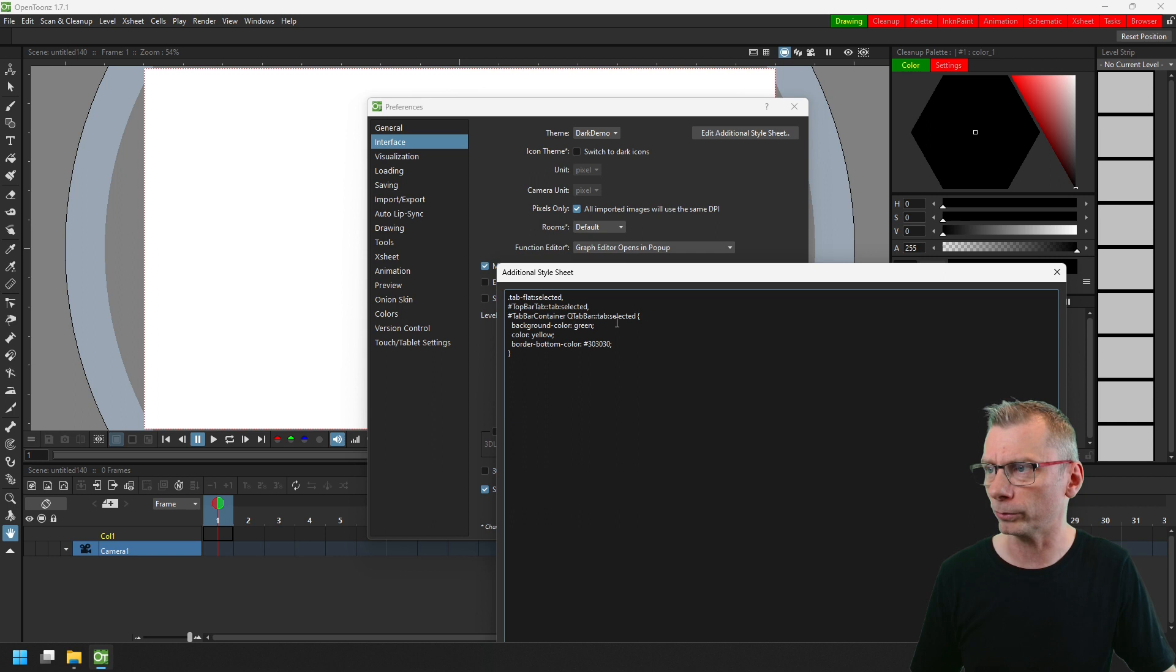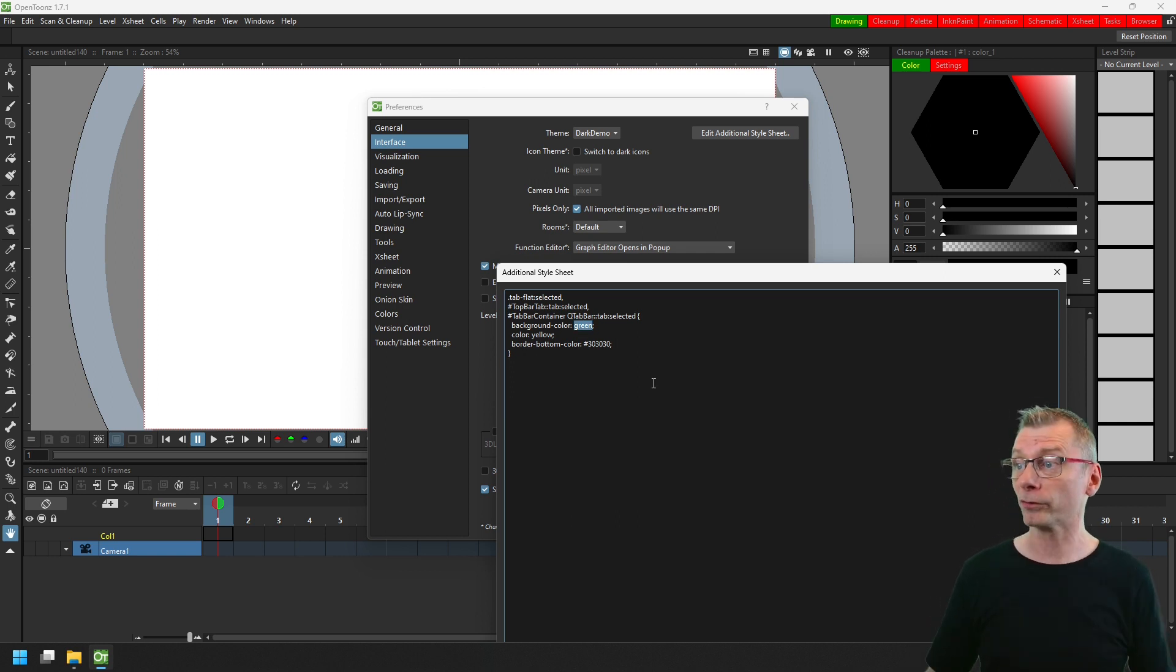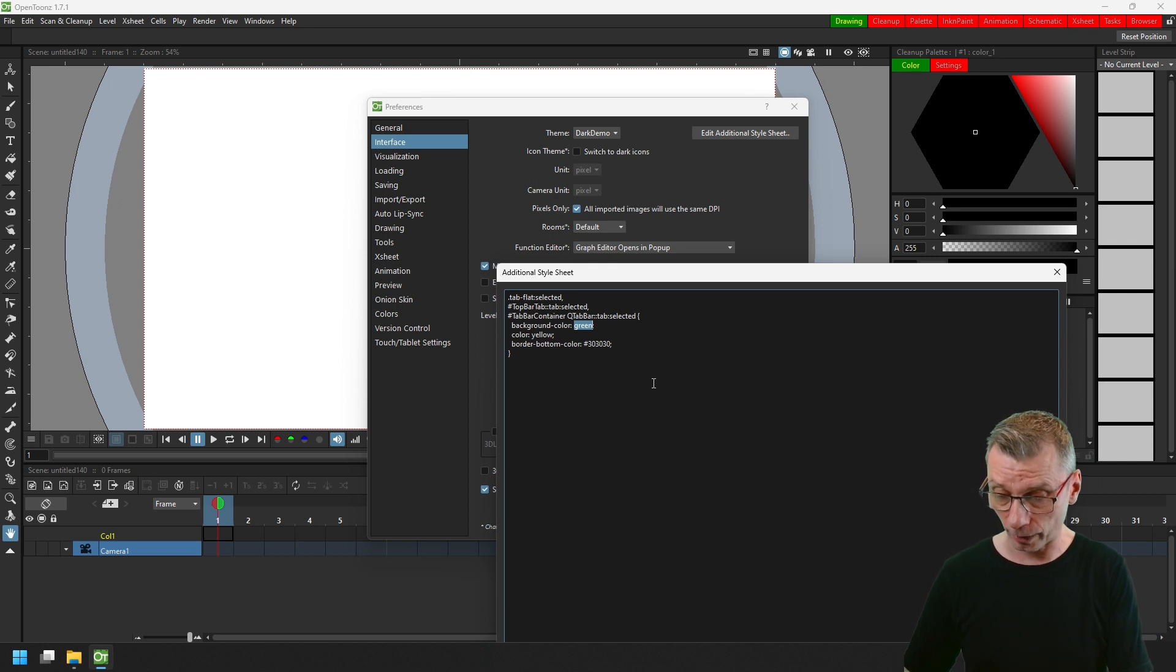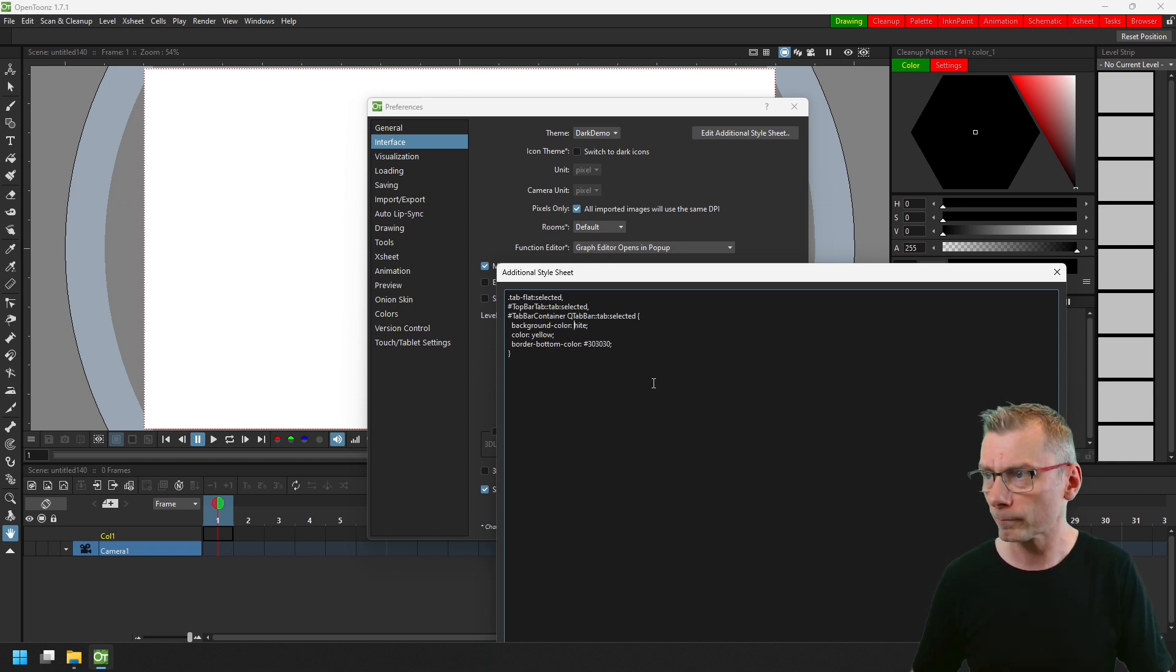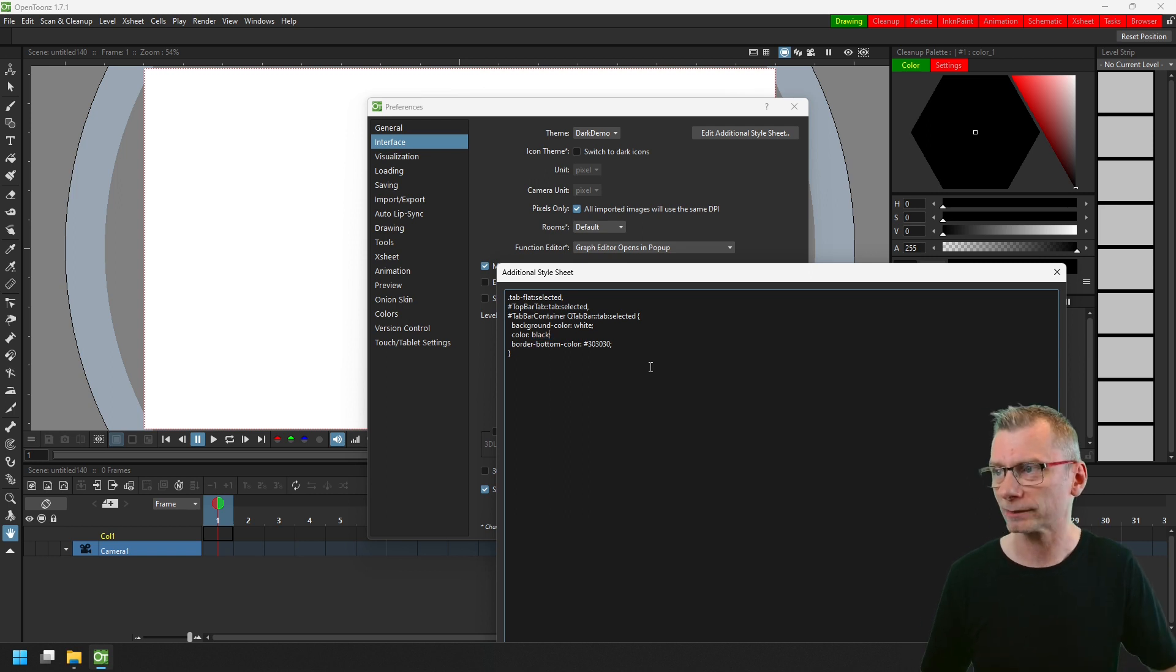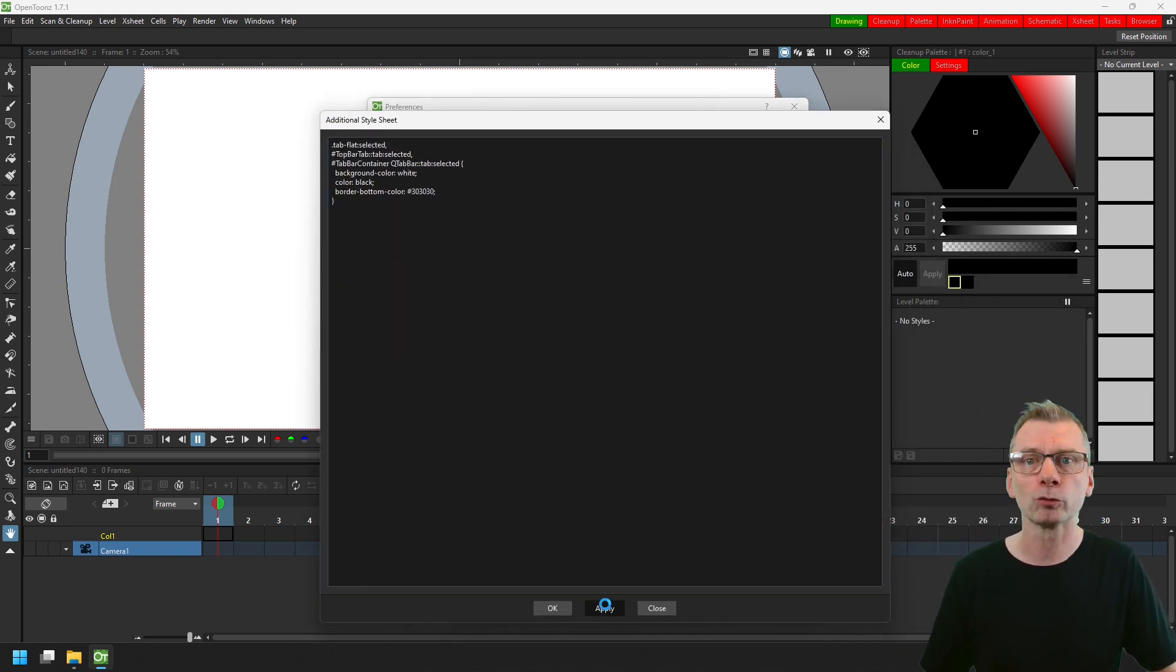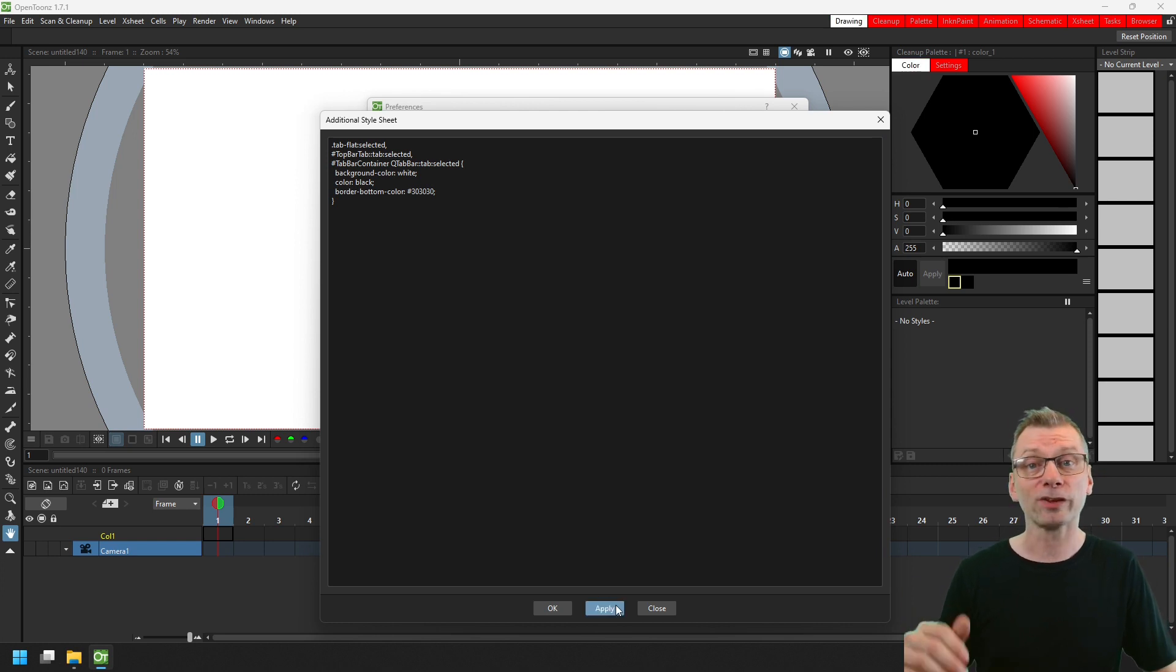So simply copy and paste that block of CSS from the theme file, paste it into this window, and we can change all of the details in here. So instead of being green, let's make the background white and the foreground text black. And then you can simply press apply to apply that change and you'll see the change straight away.